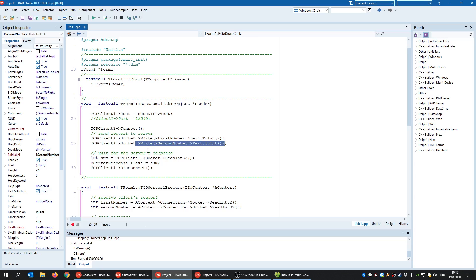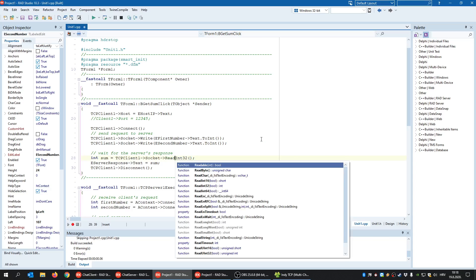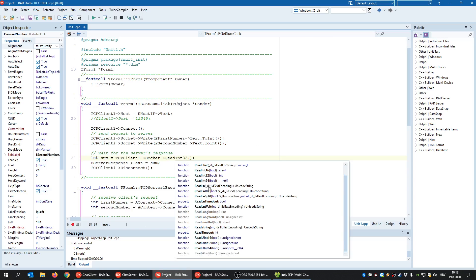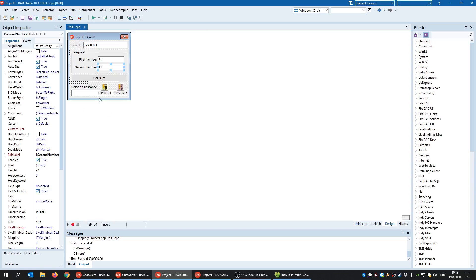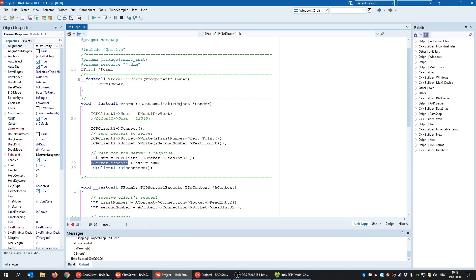After sending the two numbers, the client waits for the server to respond using the Read method — in this case ReadInt32, but you can also use ReadLine or ReadString. When the application hits that read line of code, it may freeze until the server's response arrives. Once the response arrives, it is saved in 'sum' and displayed in the server response component.